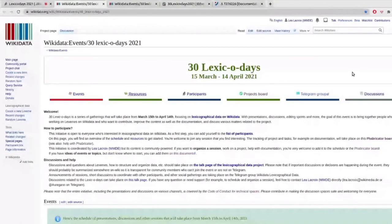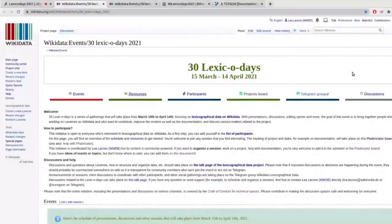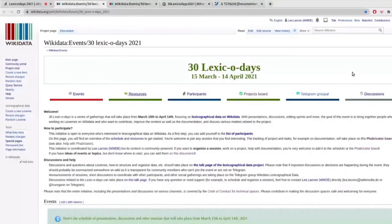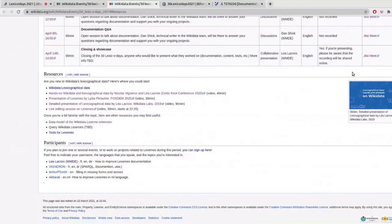So I'm going to start with the resources you can find in case you're not very familiar with lexicographical data on Wikidata. The 30 Lexico Days are going to be events that are quite straight to the point and focus on contribution and documentation. So if you're new to the topic, don't be afraid. But maybe it's good that you have a look at what we already have as resources for lexicographical data. On the resources section, I started listing a few help pages or videos. We have quite a few good videos explaining what is lexicographical data on Wikidata.